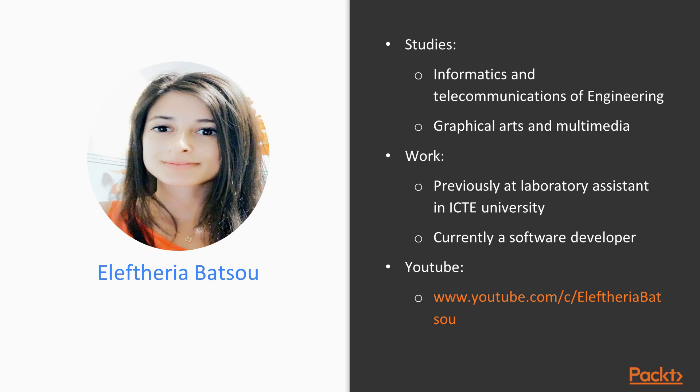Let me tell you some things about myself. I have a degree in informatics and telecommunications of engineering, as well as a post-graduate degree in graphical arts and multimedia. I have worked almost three years as a laboratory assistant in the university and currently I work as a software developer.